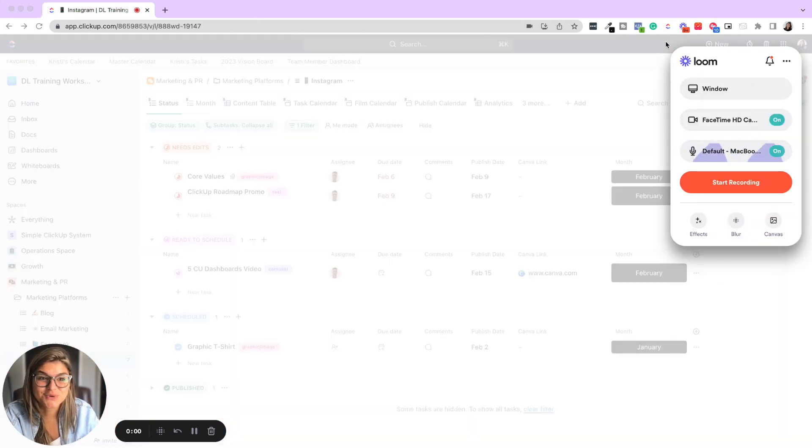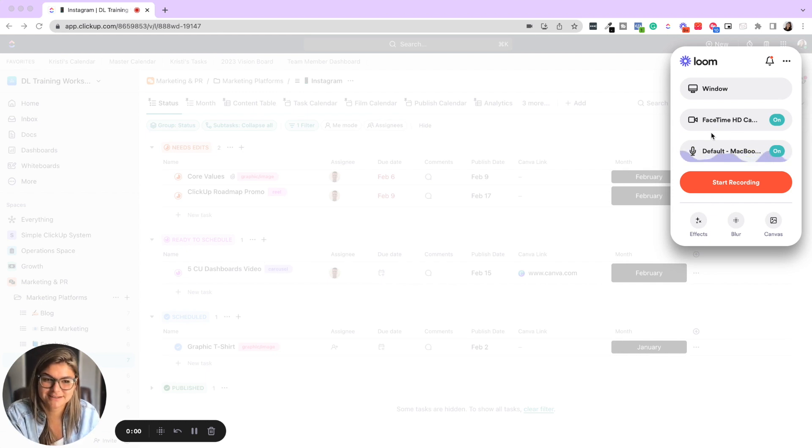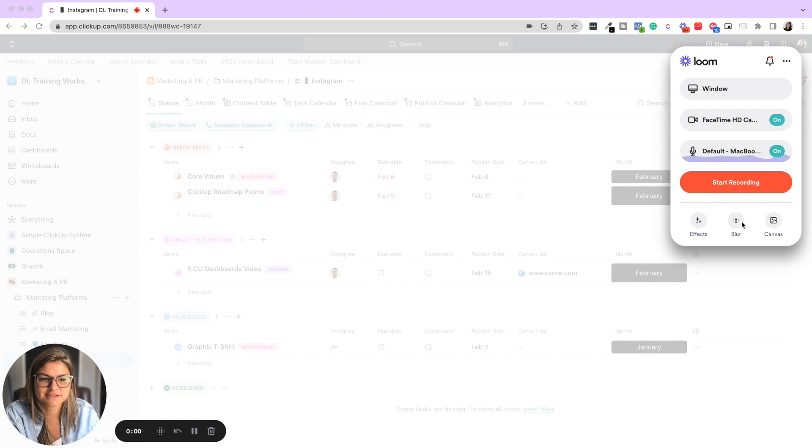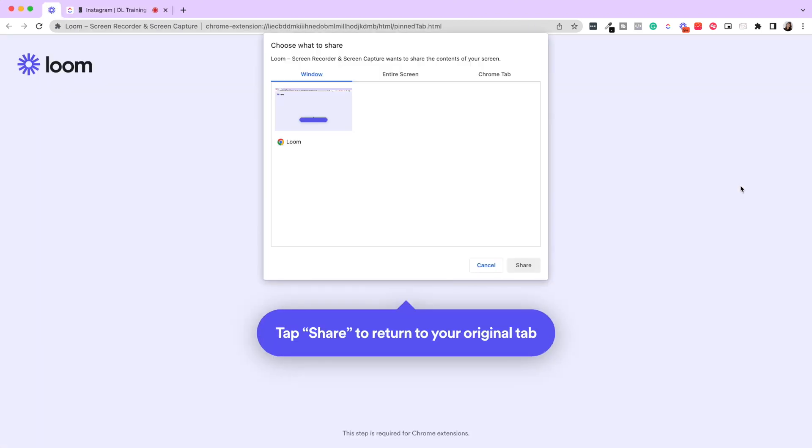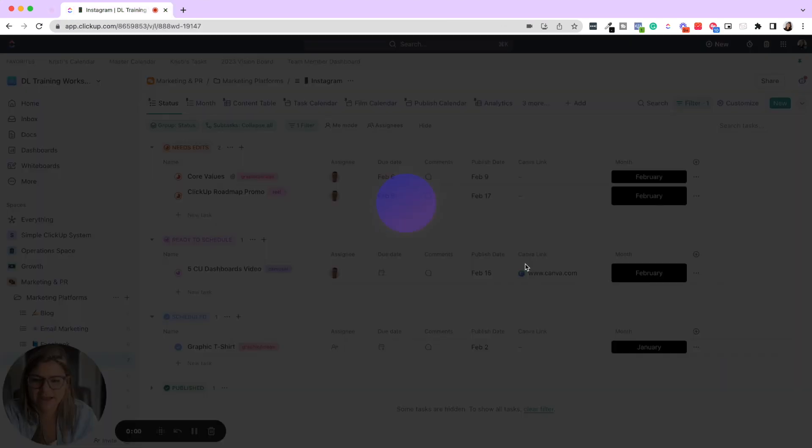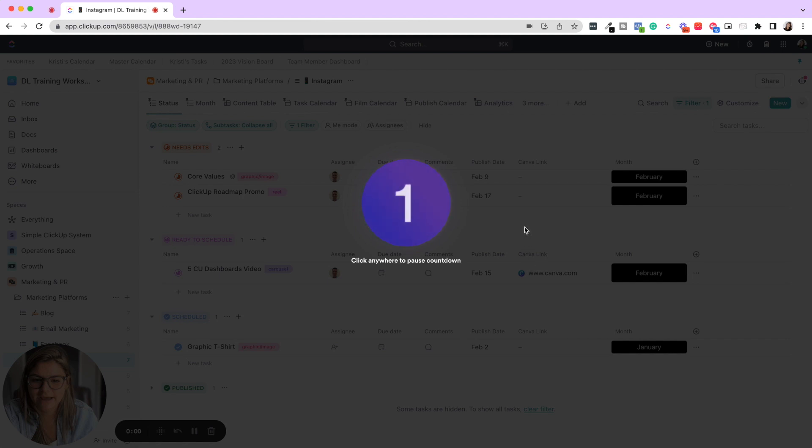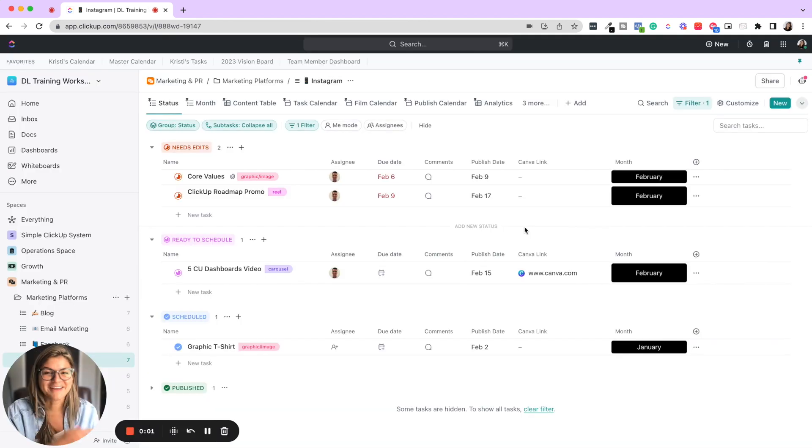So once you have your settings, which also we have general settings, basically we're never really messing around with this stuff, unless we have to add a blur. You're just going to click start recording, choose is it the window, the entire screen, the Chrome tab, and then it's going to give you a nice countdown and then you start recording and whatever the tutorial is that you have to go through.